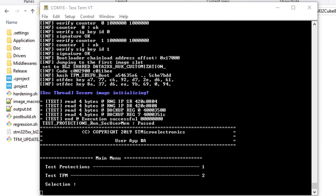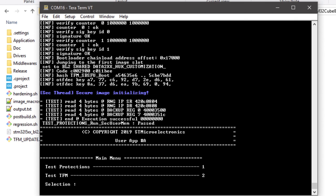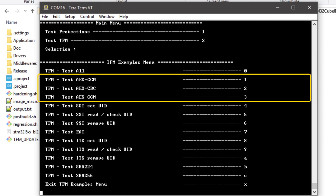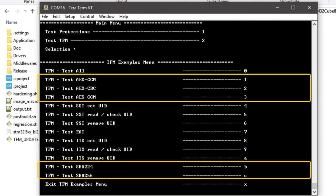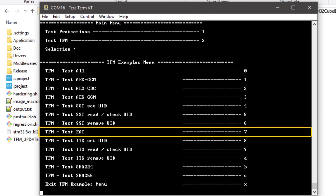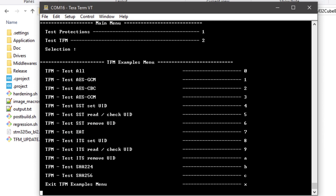This leads us back to the menu, from where we can proceed with testing the TFM secure services. Pressing 2, we enter the TFM examples menu. Here you will see a list of tests demonstrating secure cryptography and digest services, secure storage (SST and ITS), and attestation services. We recommend referring to the documentation and the code implementation for further details for each test.